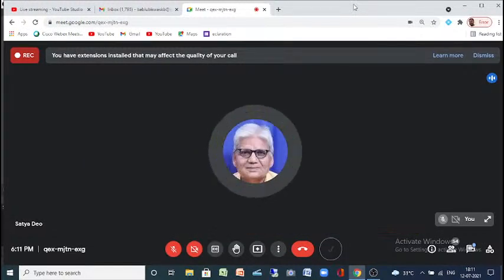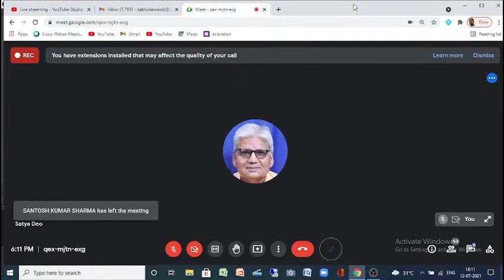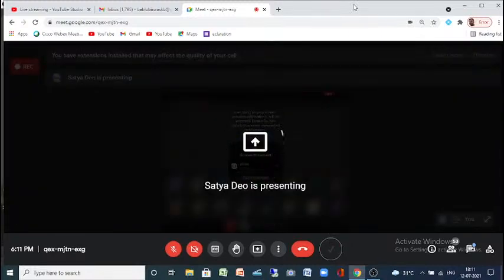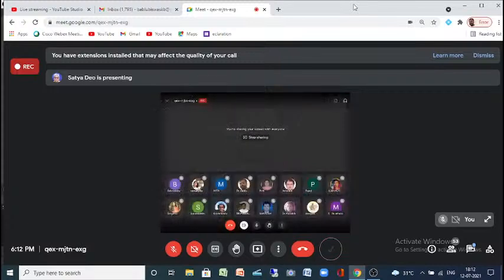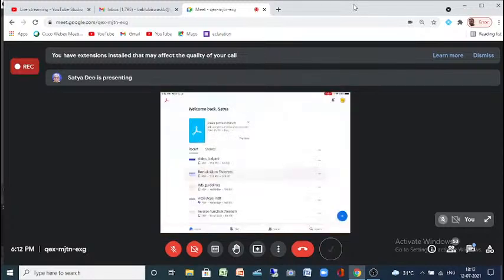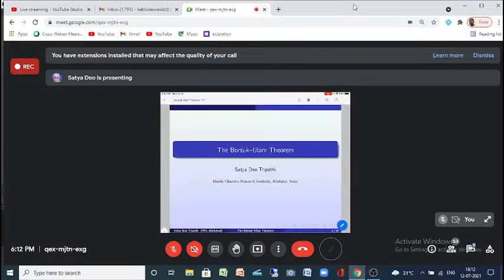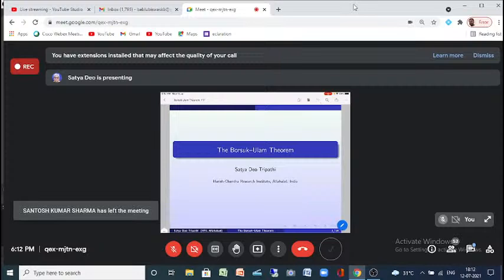I will take a few minutes, I am starting. Can you please see this? Yes, sir. Okay, if it is visible, then I can now start. So this was the theorem I was talking about — it's called the Borsuk-Ulam theorem.